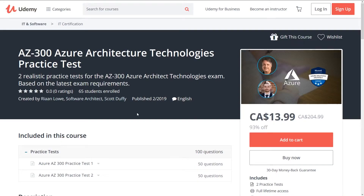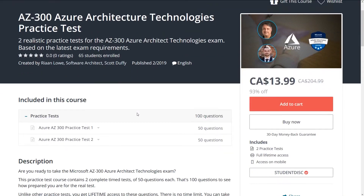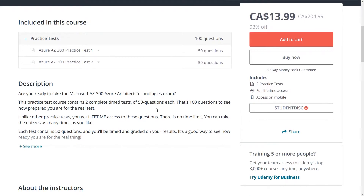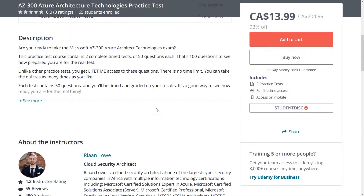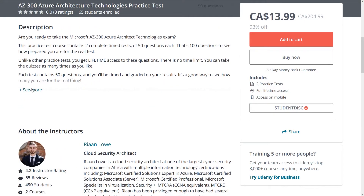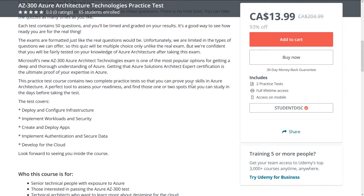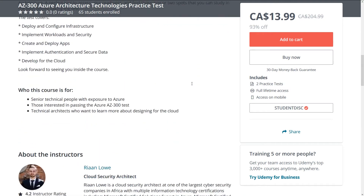Hi there, it's Scott Duffy from SoftwareArchitect.ca and I've got an important announcement for you today. My co-instructor Ryan Lowe and I are pleased to introduce a brand new practice test for the AZ-300 Azure Architect Technologies certification exam.